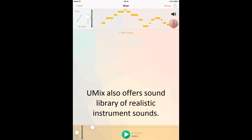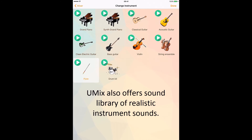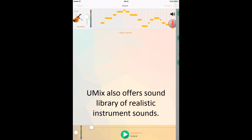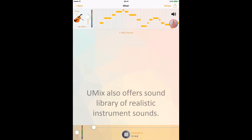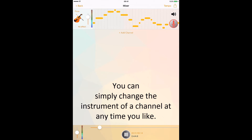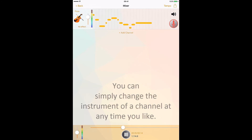uMix also offers a sound library of realistic instrument sounds. You can simply change the instrument of a channel at any time you like.